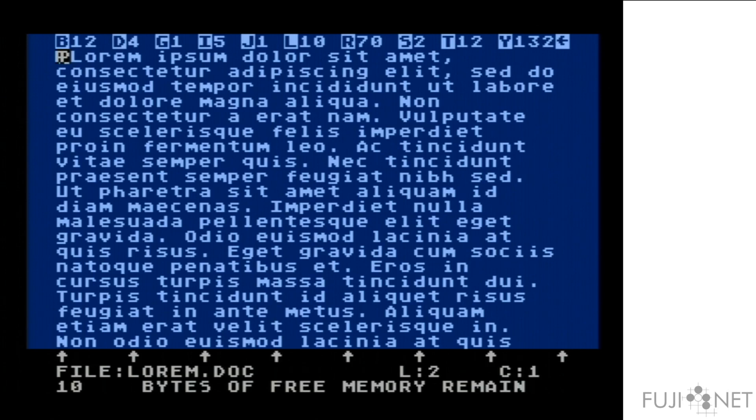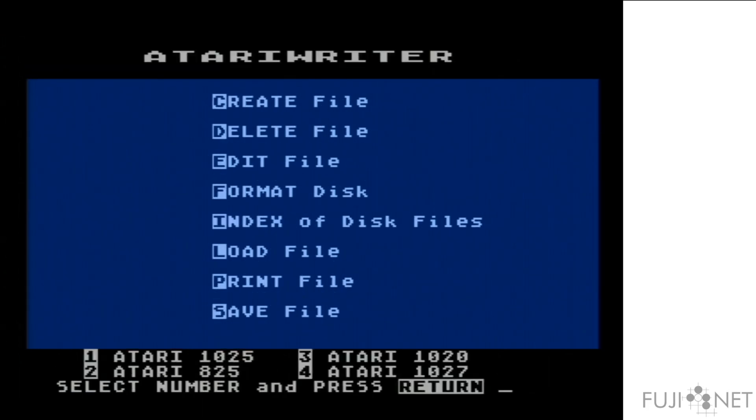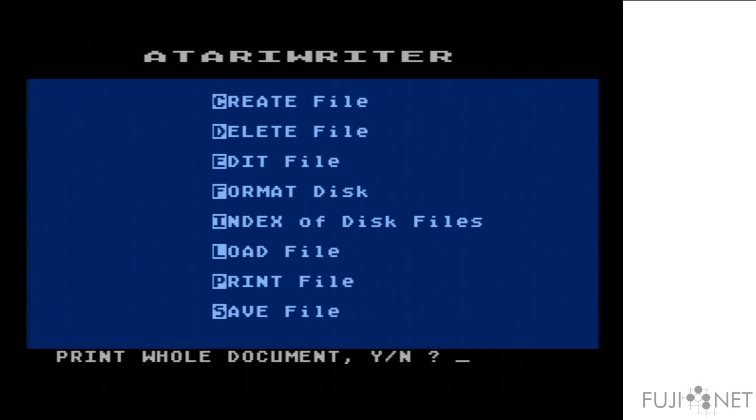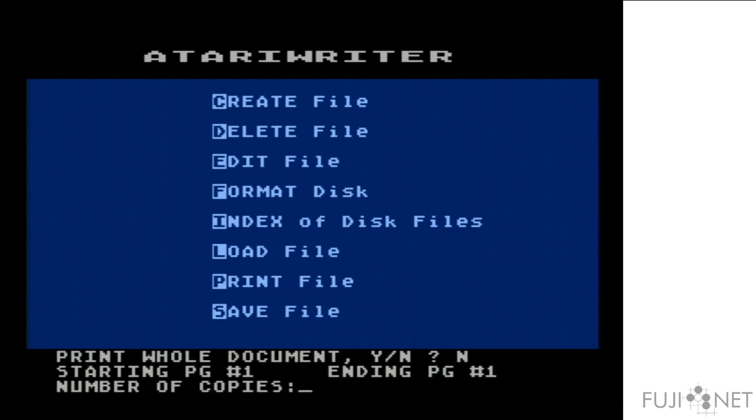This is a rather large document, but we're only really interested in the first page. So we'll just print the first page. Since I have my web admin set up for an Atari 1027 printer on the Fujinet, we'll select number 4. We won't print the whole document, just the first page. And one copy.